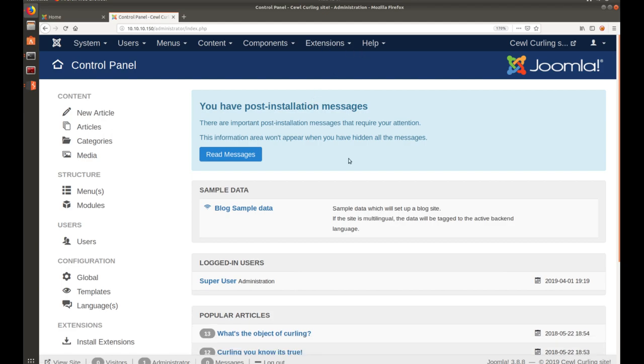We're sitting here at a content management systems admin portal or super user portal. One thing that you want to do when you log into a system like this, if it's WordPress, Joomla, Drupal, whatever it is, see if there's a way that you can modify, upload, change any of the content that's on there. Ideally to try to get a reverse shell or a web shell, something like that. Going on Joomla sites, you can easily do that by going into templates.